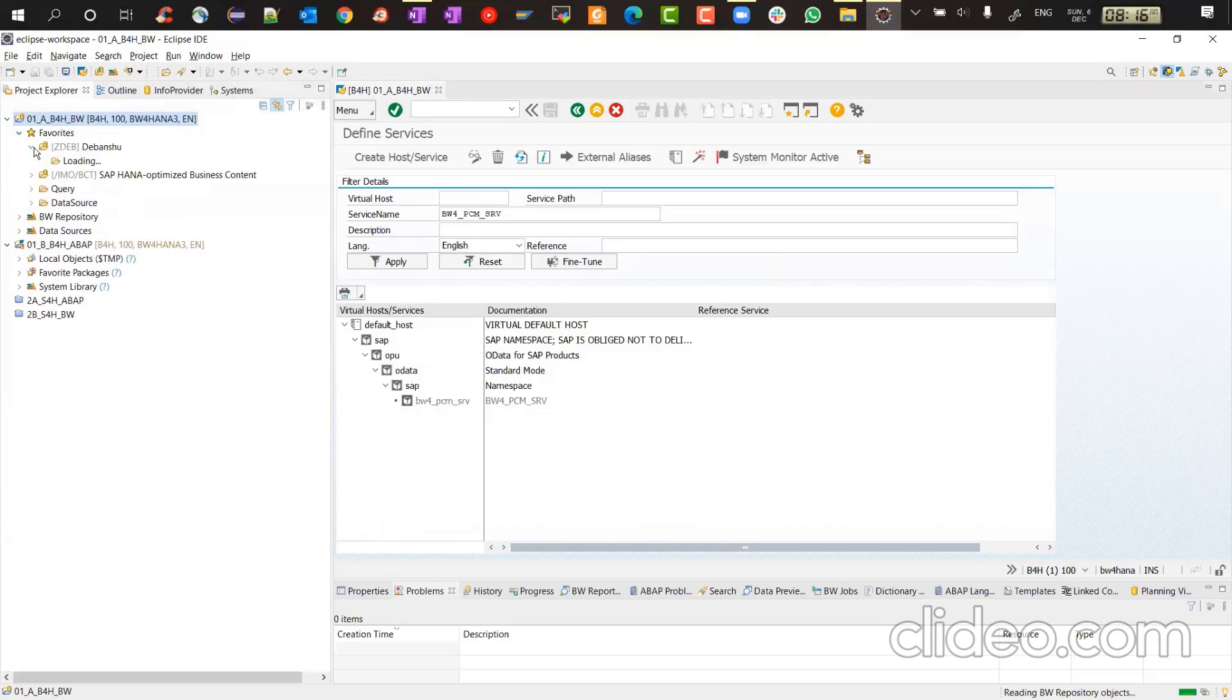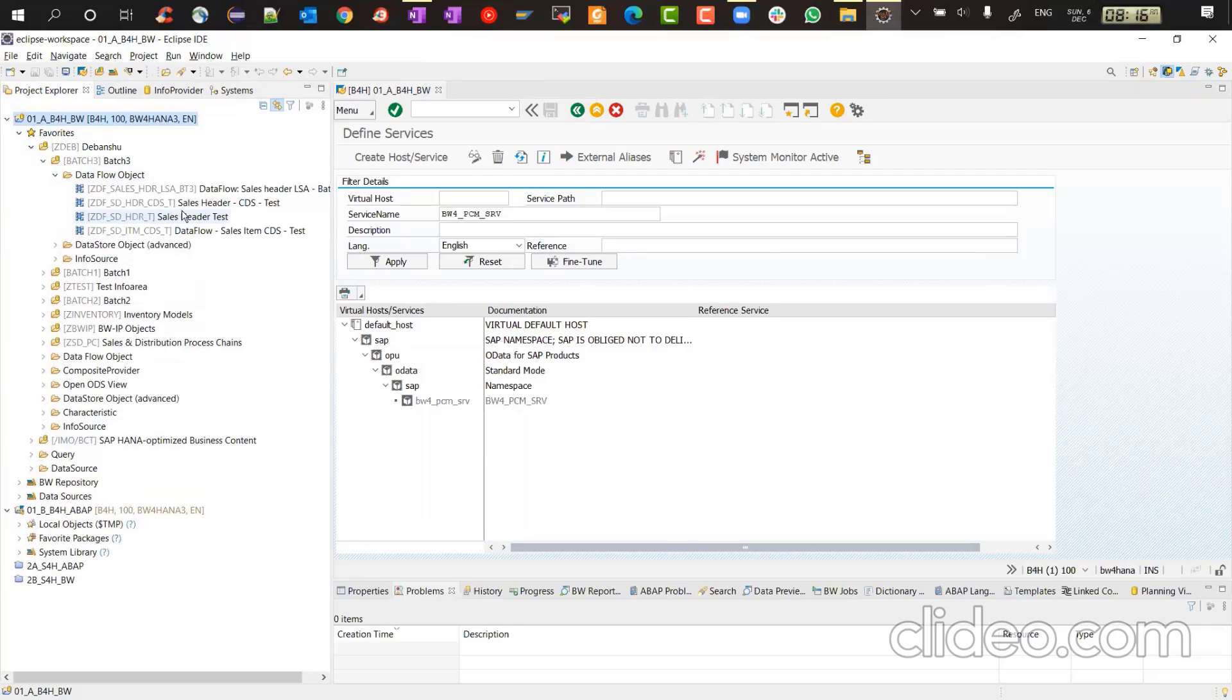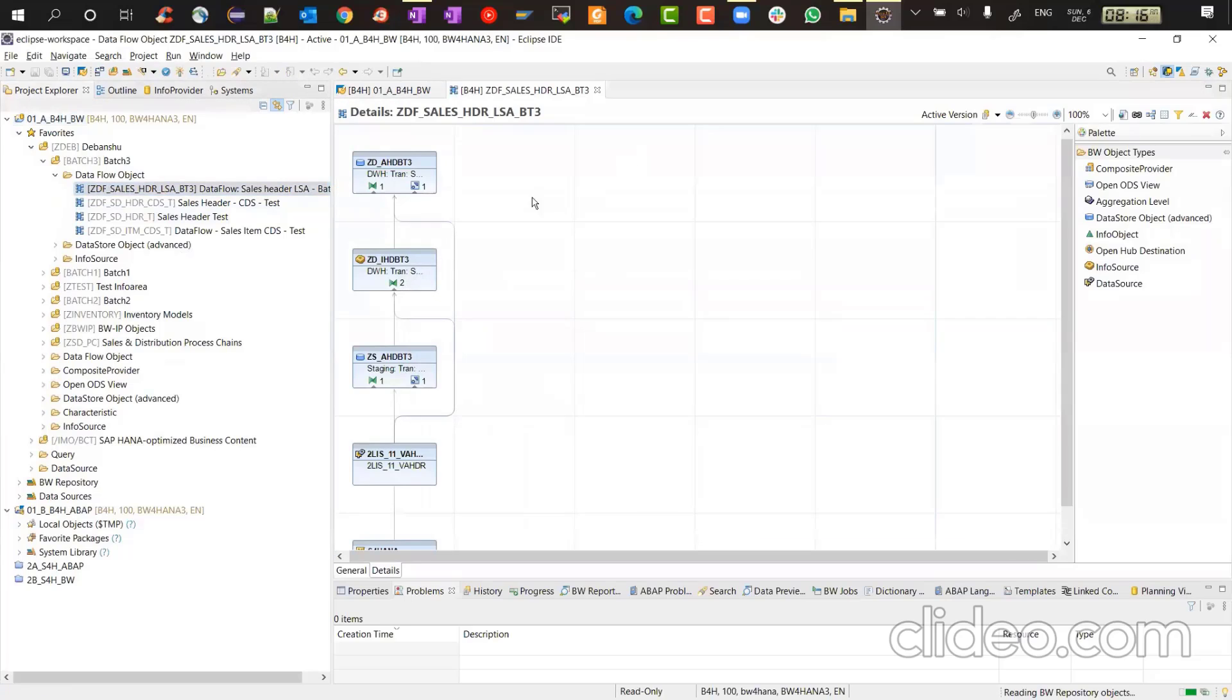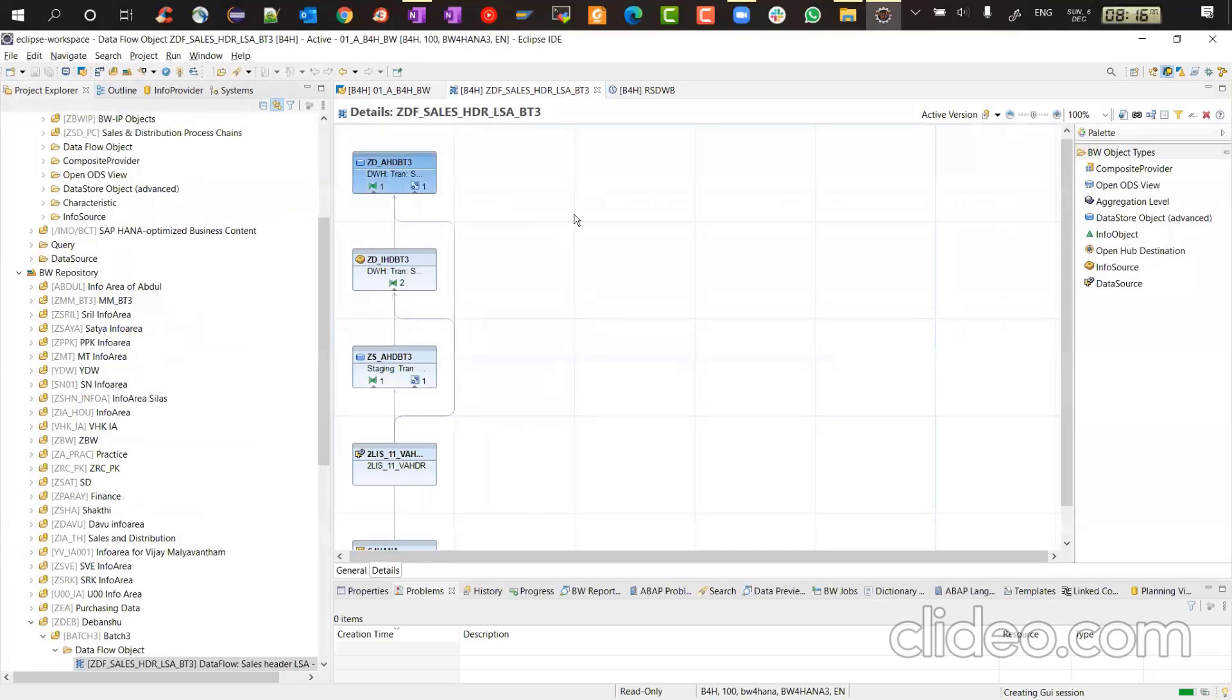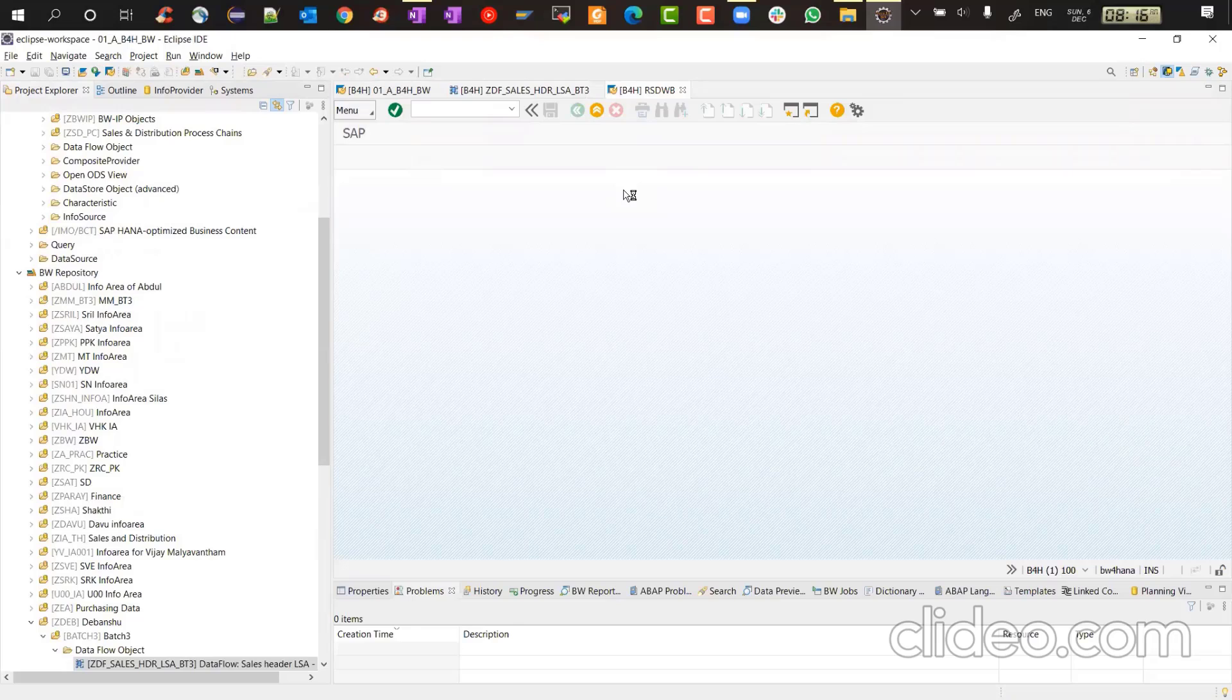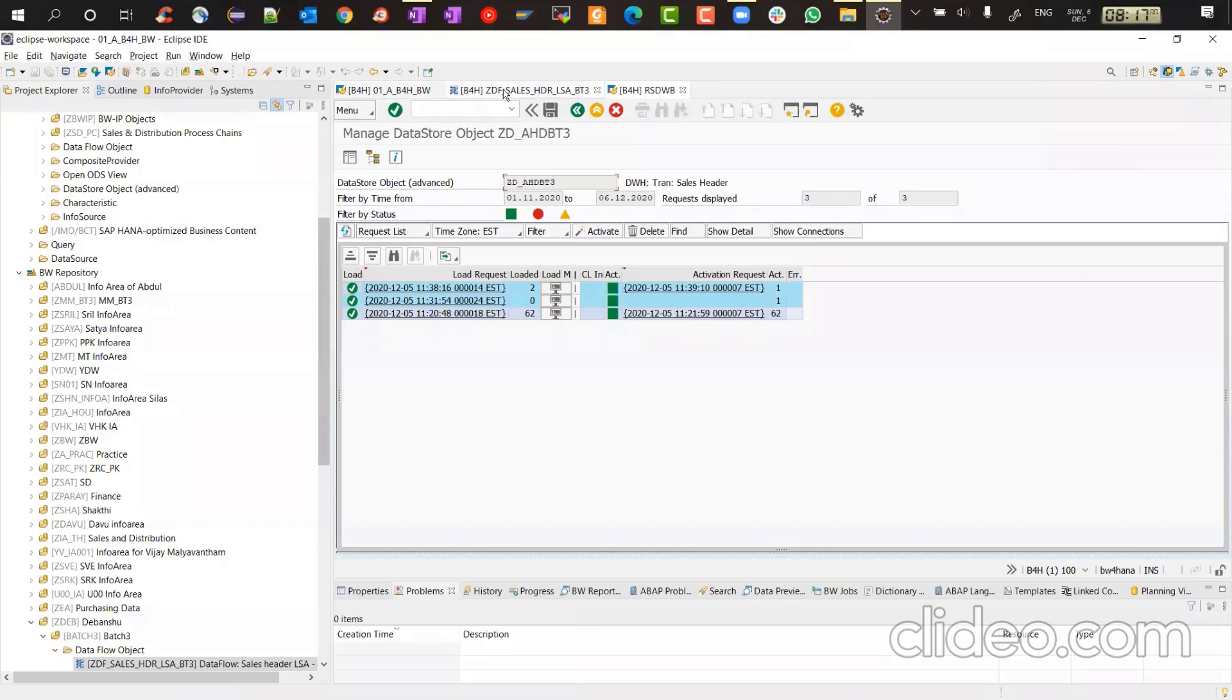So now what we'll do is we will open the same thing. We'll go to my info area. We'll go to batch three data flow object. The LSA plus plus flow for header. And then we'll right click and we'll say manage. So this manage has not jumped to the cockpit. Instead within Eclipse, it opened a different window and the manage screen of your advanced DSO is within the Eclipse. And this is a familiar look and feel from 7.5. So in BW 7.5, you will see this type of look.